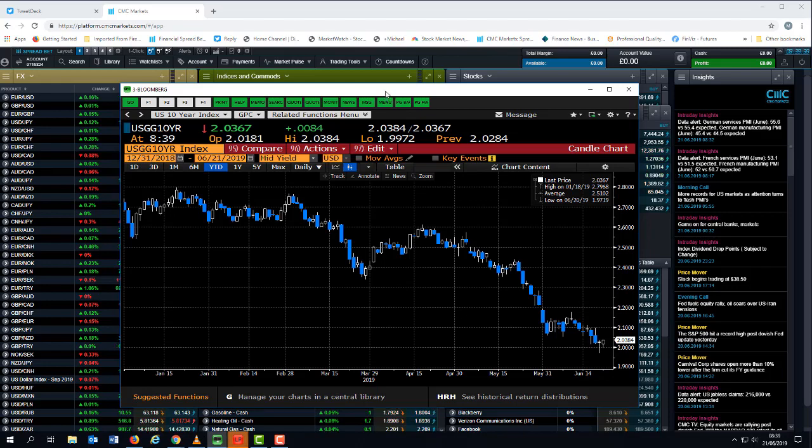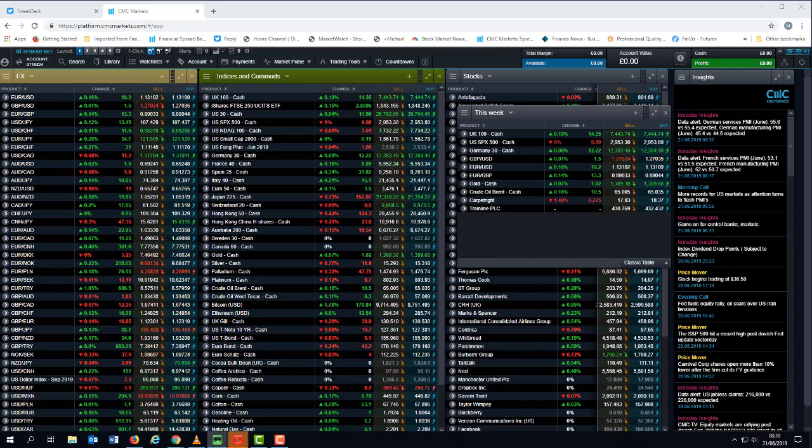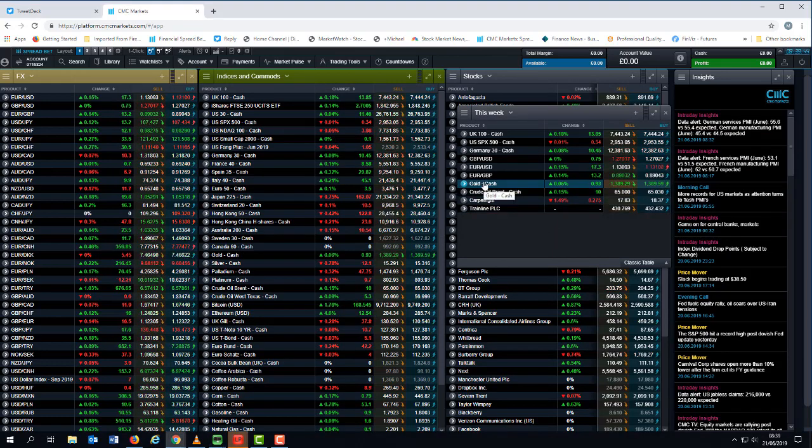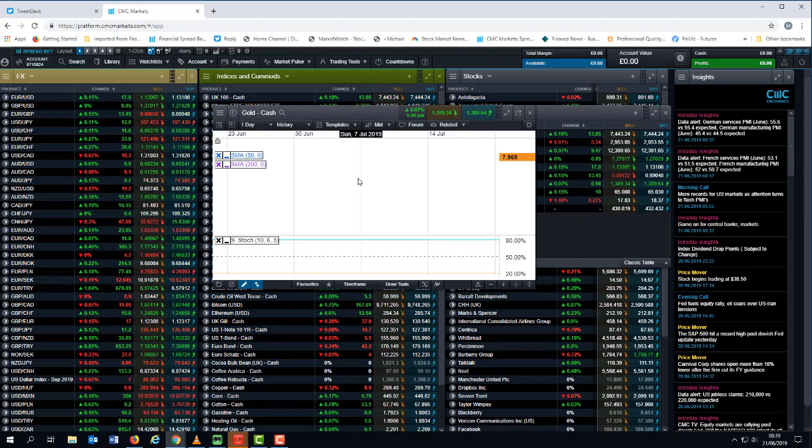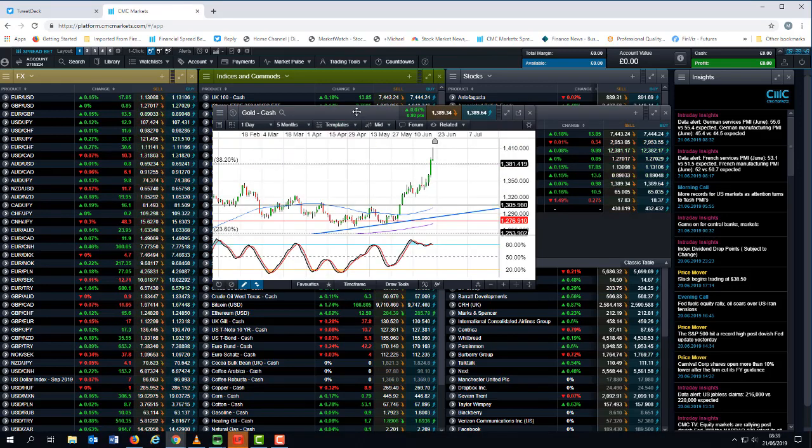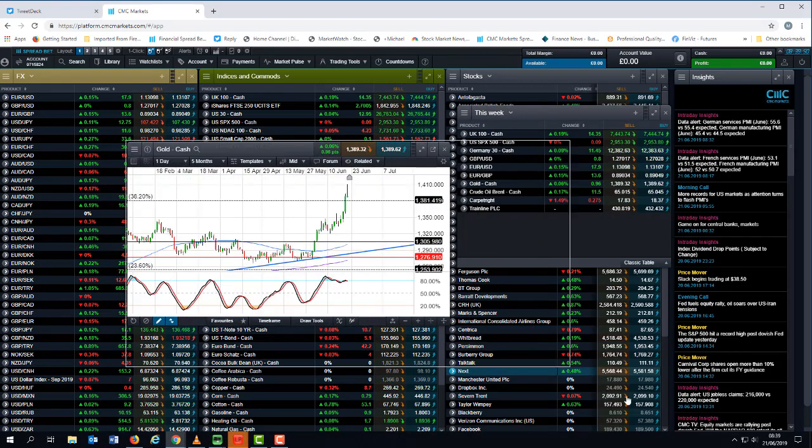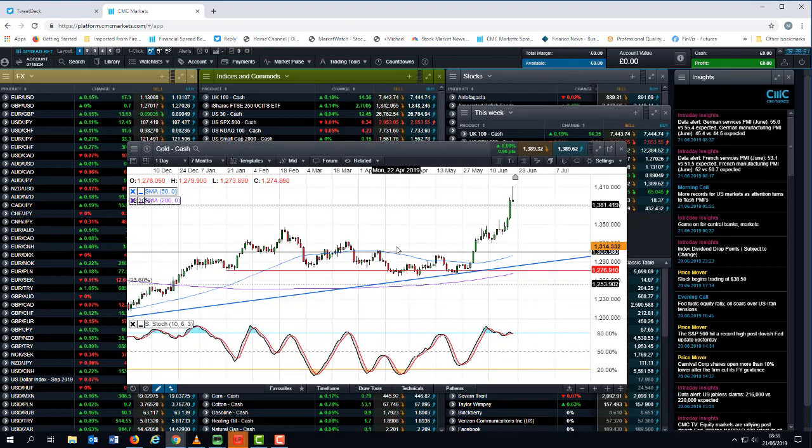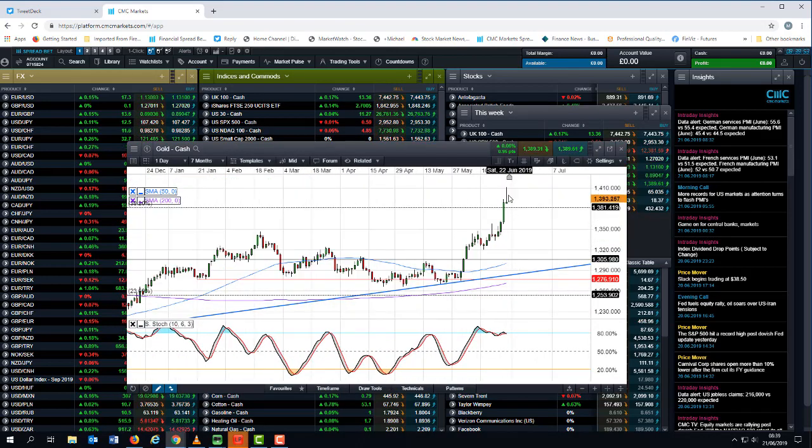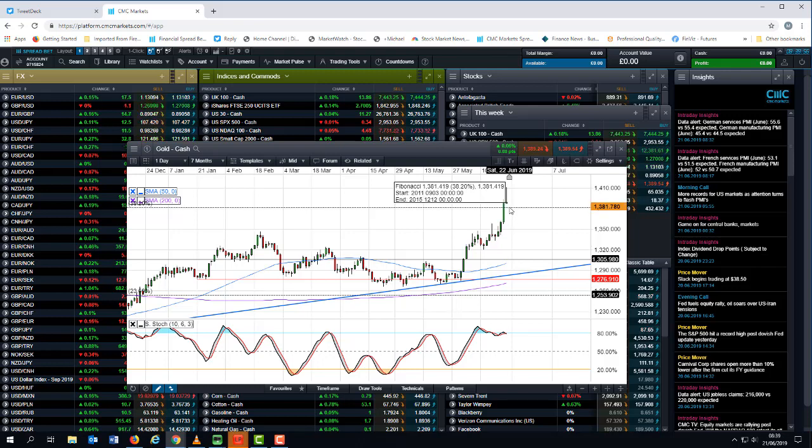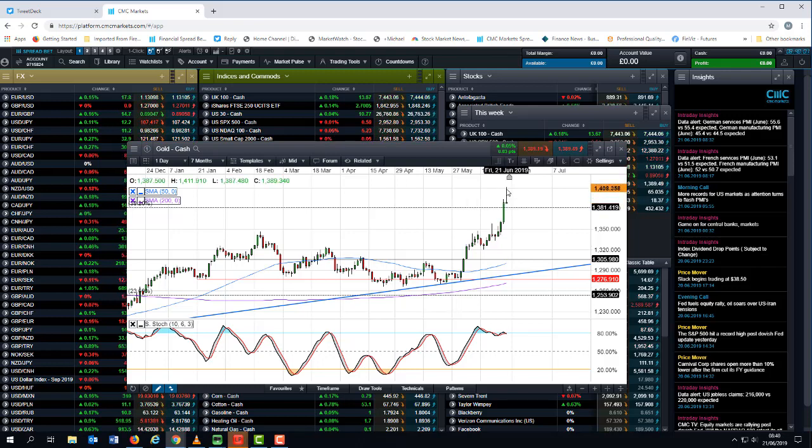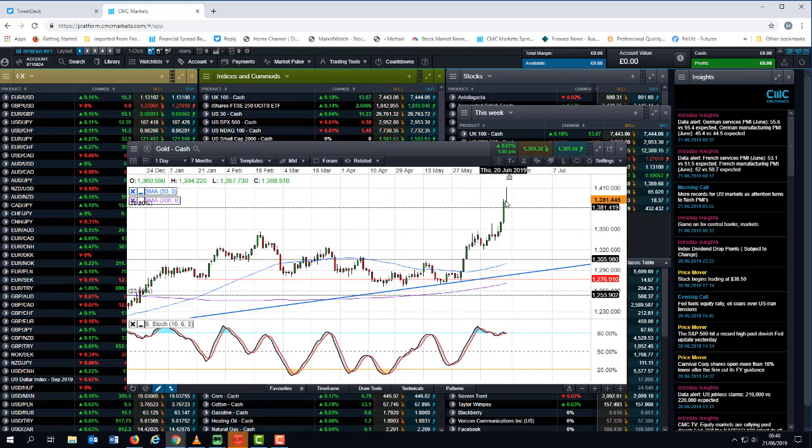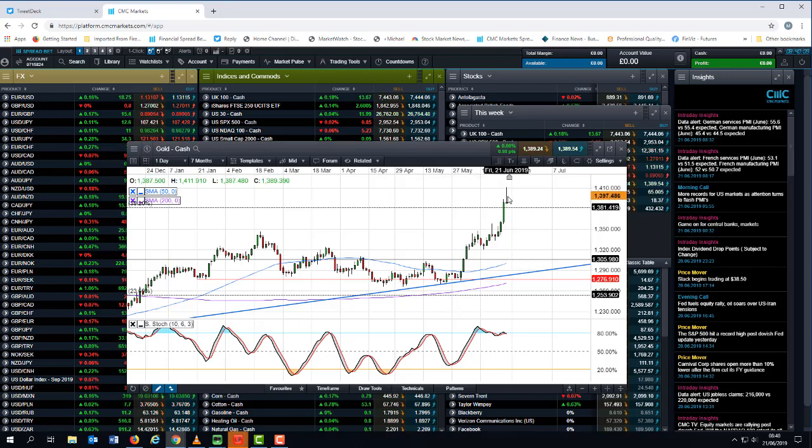We've also seen a significant move higher in gold prices, and again on the daily chart we can see that here. But what's interesting is though we've broken above the $1,380 level, what we've got here is on the cusp of what could be a potential doji. We've made fresh new highs, highest level since August 2013.